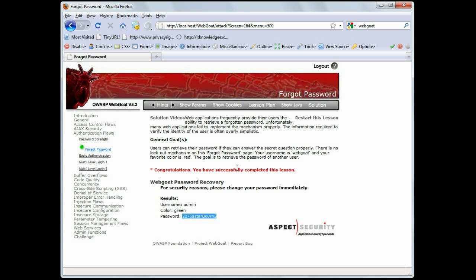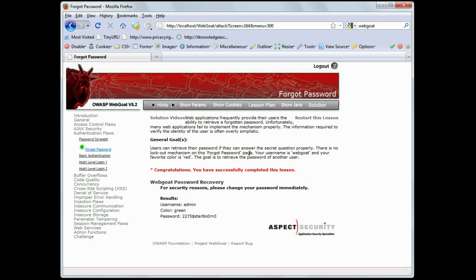So, a couple things here. There's no intruder lockout, and it's a really basic question that it's prompting the user, and because there are only so many colors, it's a process of elimination, and there you have it. You can manipulate a forgot password mechanism, and I can't stress to you how often I see something this basic in an otherwise secured web application.